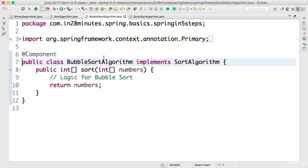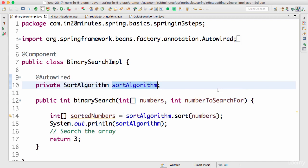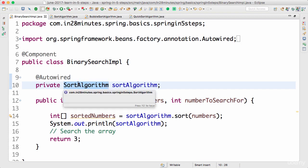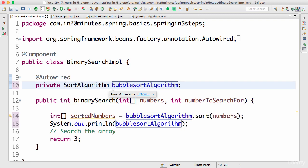Let's think about what alternatives are present to solve this problem, and by this we will try to understand auto-wiring in depth. One option is auto-wiring by name. So far we've been using auto-wiring by type — using SortAlgorithm and looking at the implementations — but we found two. When there are two, you can use auto-wiring by name. If I want to use BubbleSortAlgorithm, I can name the variable bubbleSortAlgorithm.